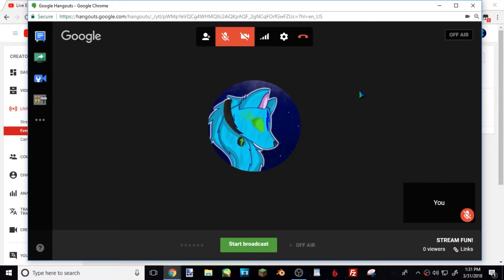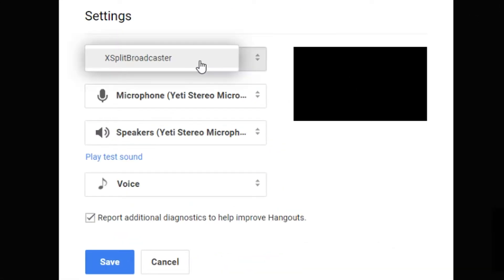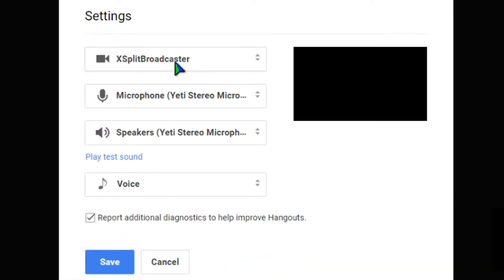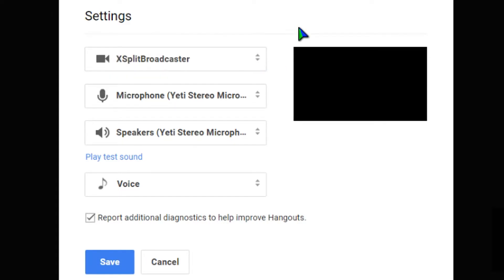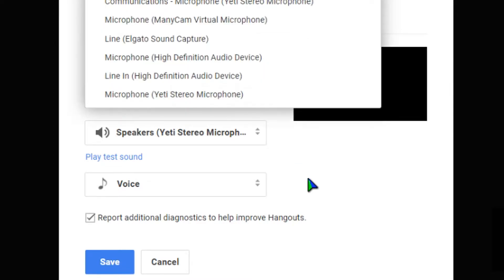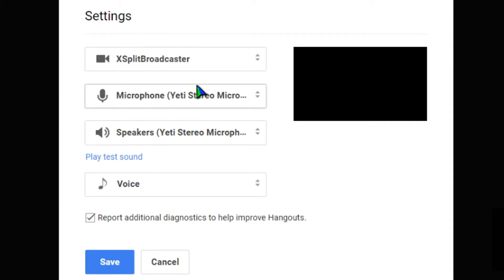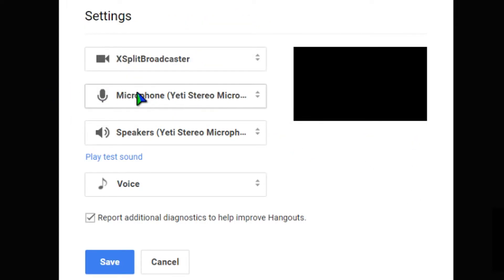If you're planning on streaming your webcam or your face, you can go up here and change it to your webcam. I don't have mine plugged in so it's not coming up. I use my Logitech webcam but it's not plugged in right now. For the microphone — Yeti Stereo Microphone for me — you need to set it to the correct microphone, otherwise no one will hear your voice. If you have a headset plugged in and no one can hear you, it just means it's not set to your headset's microphone.